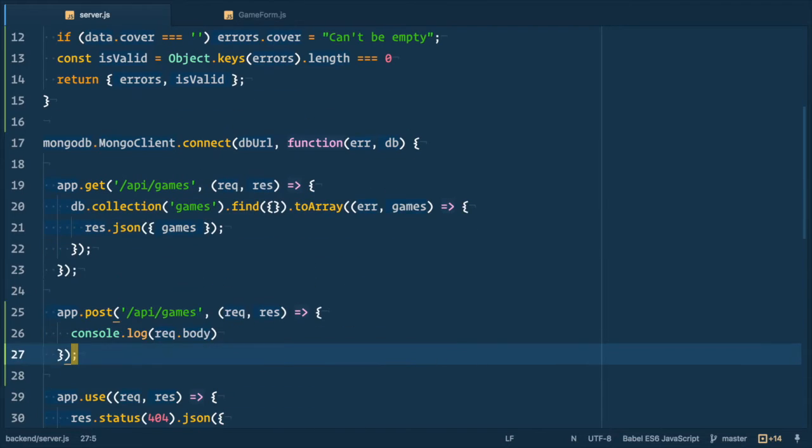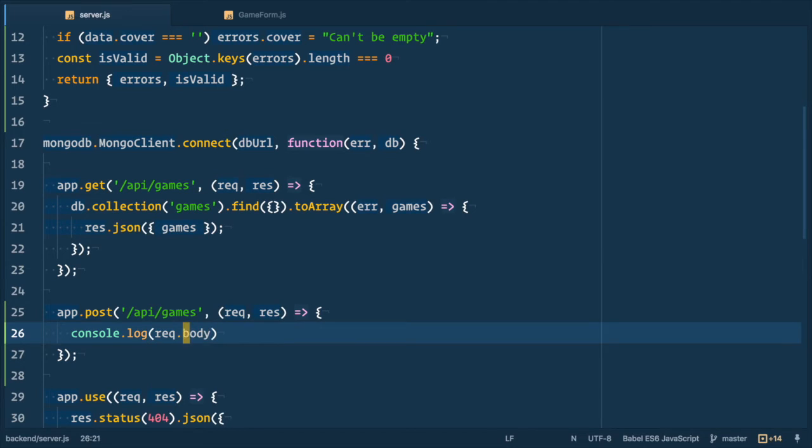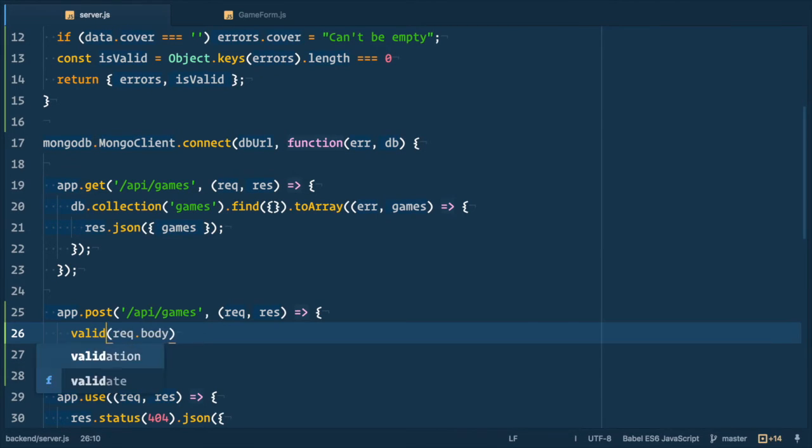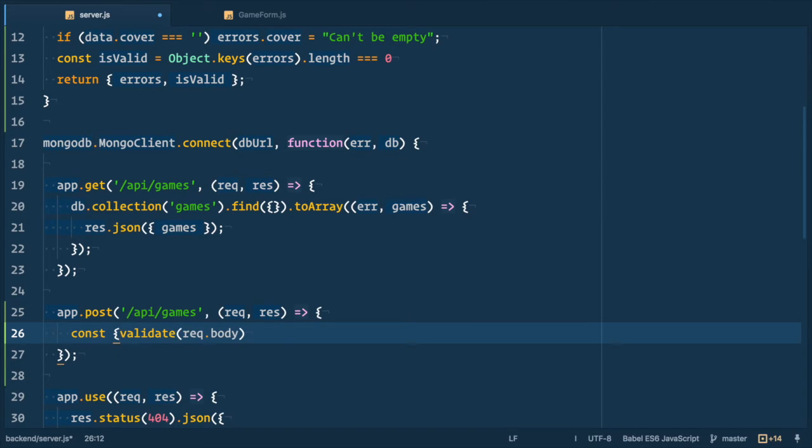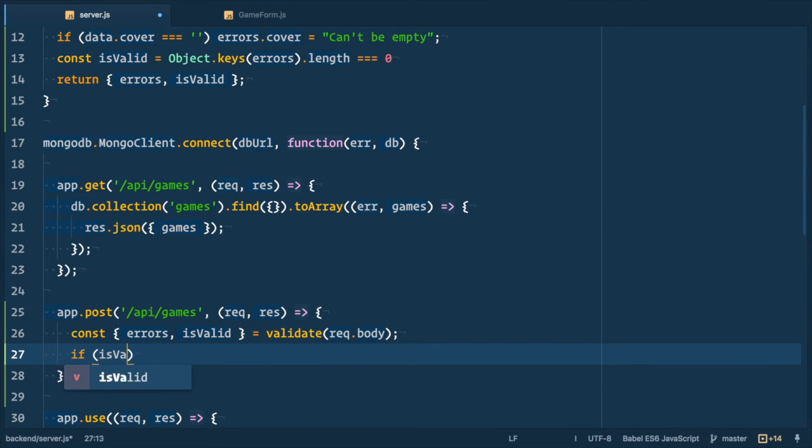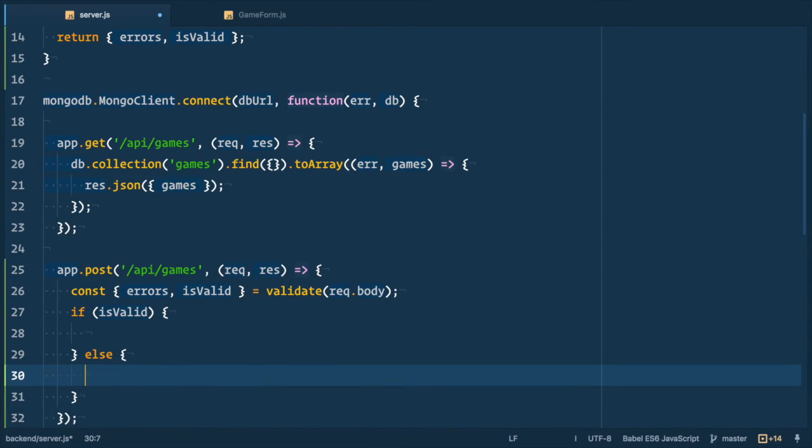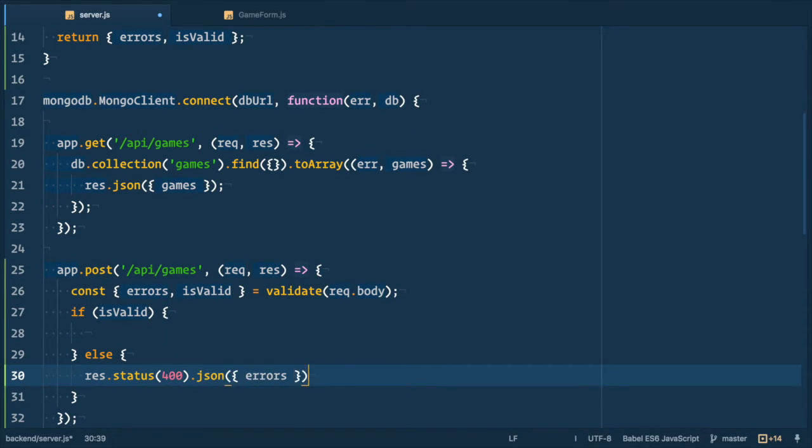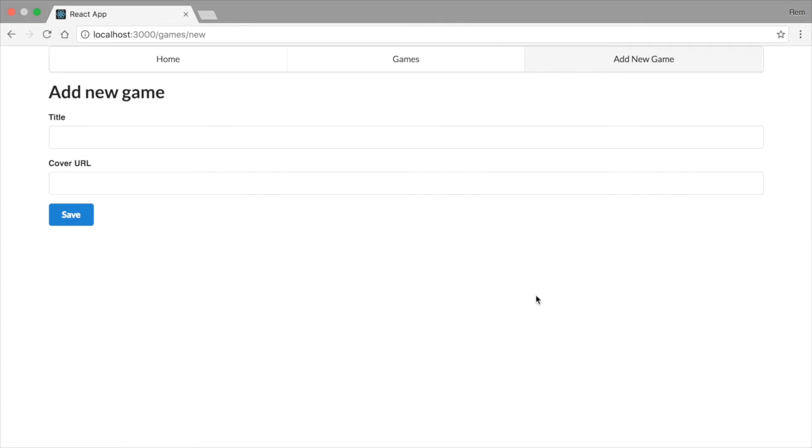So let's remove our console log statement and now let's call validate and pass request body to it. And we deconstruct the returned object into two variables, errors and is valid. So next we check if it's valid and if it's not we respond with status 400 and JSON object that contains these errors. And that's it.